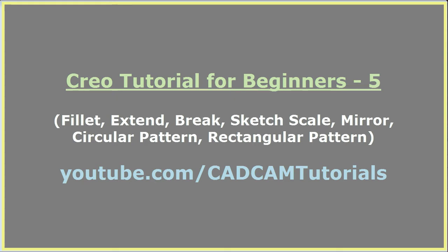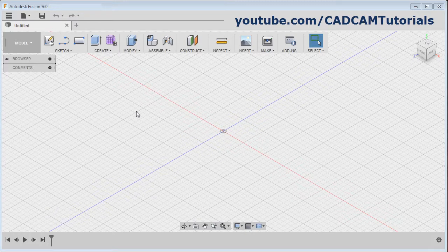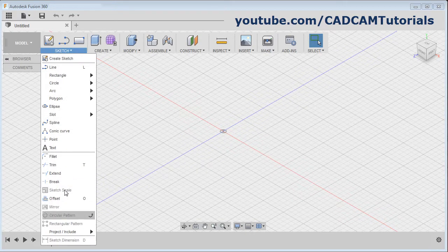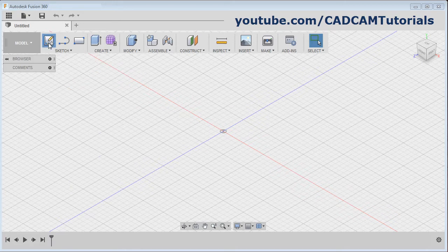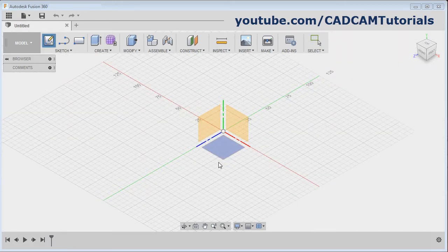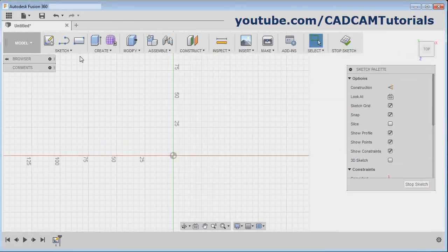In this tutorial, we will learn remaining sketch commands. We will be learning all the modify commands. Click on create sketch, select the plane, and we will create one rectangle.